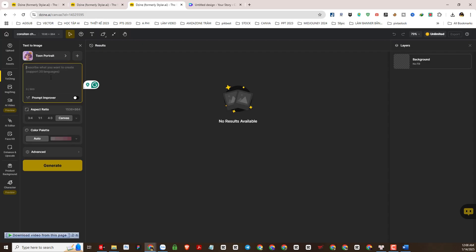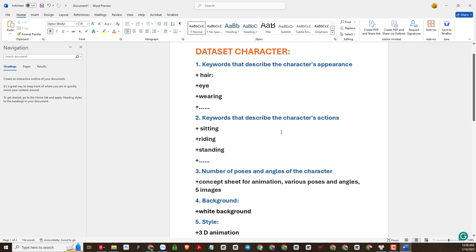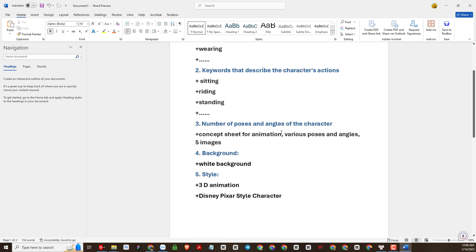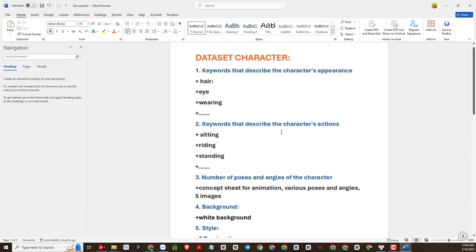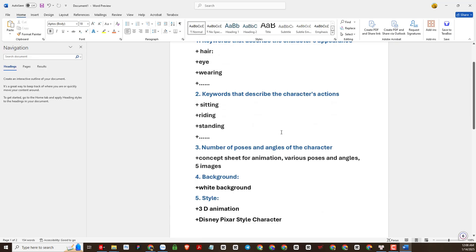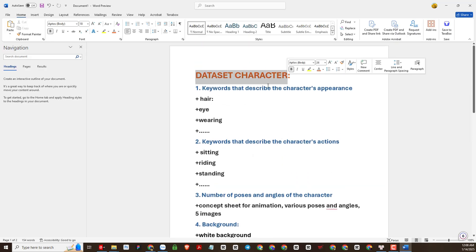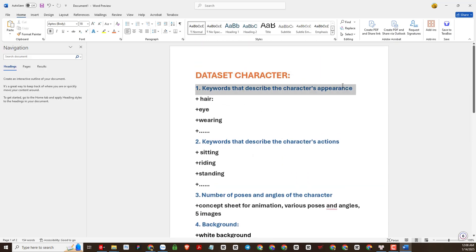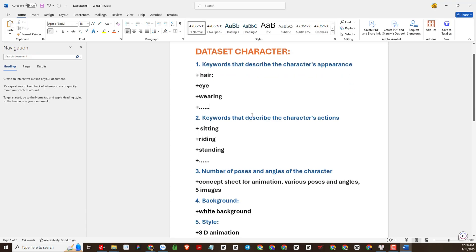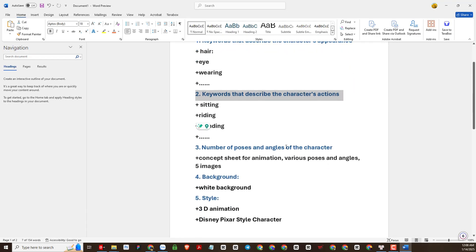Next step we need to enter a prompt to create the image. We will start the process of building the prompt structure and creating the prompt to generate the image. Here I have listed the categories and some keywords to build the basic prompt. First are the keywords describing the character's appearance — hair, eyes, skin, clothes, etc.